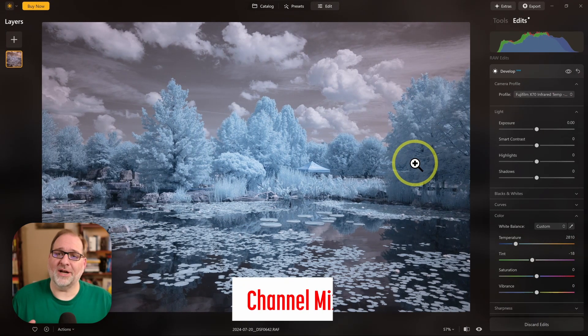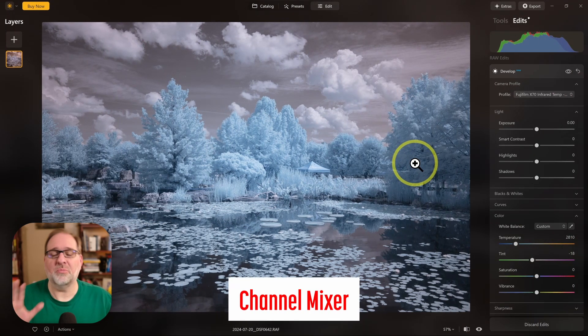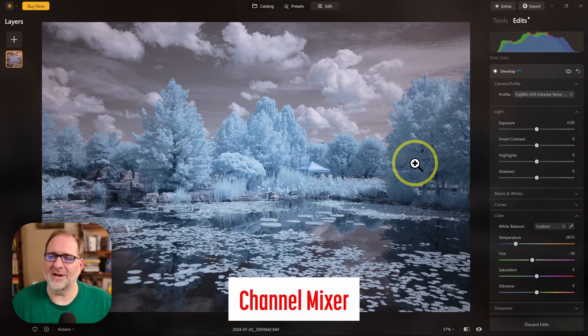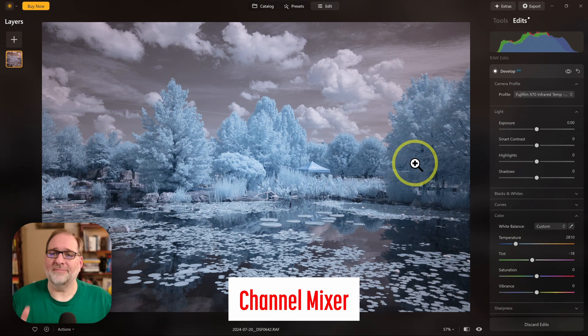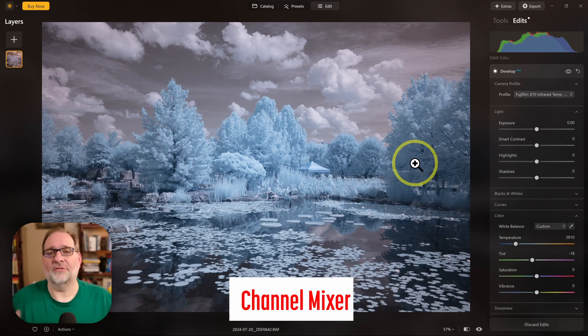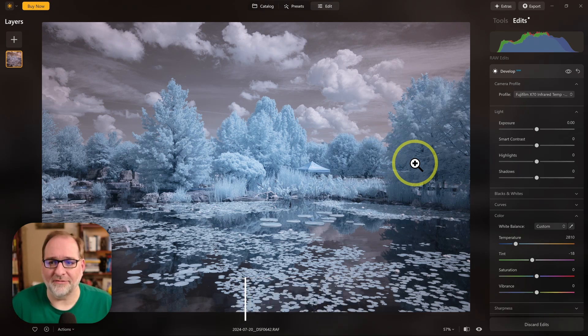The first one, channel mixer, unfortunately is not supported by Luminar Neo. Earlier versions of Luminar did have a channel mixer, but for some reason, this latest version does not. That's unfortunate. That would have been a nice addition for infrared photography. So no channel mixer.